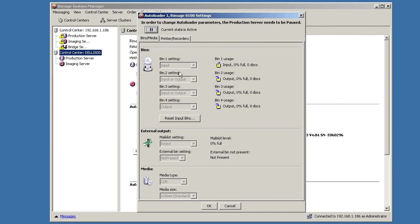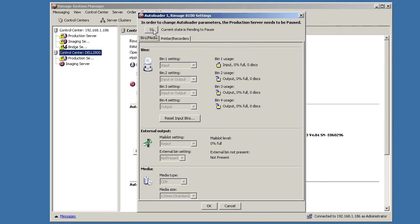Now, you can't make any changes to the bin settings without pausing production first. So make sure you're not running any jobs while you need to do this. Click the pause button up here. They have an extra pause button conveniently located there.